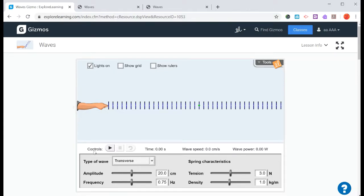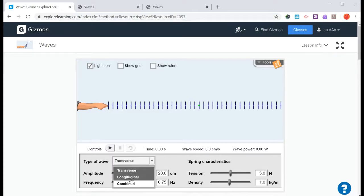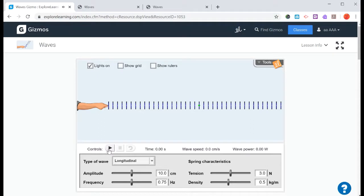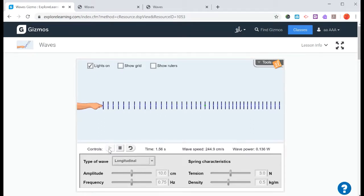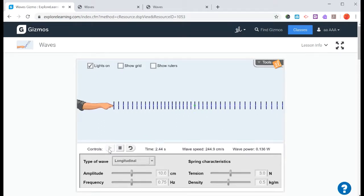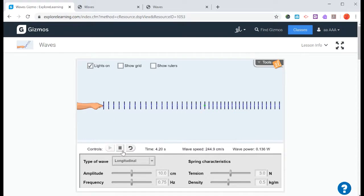So for this first one, it uses a transverse wave, and then we have some other options as well. There's something called a longitudinal wave, and if you give that a play, you can see that one looks very different from a transverse wave.